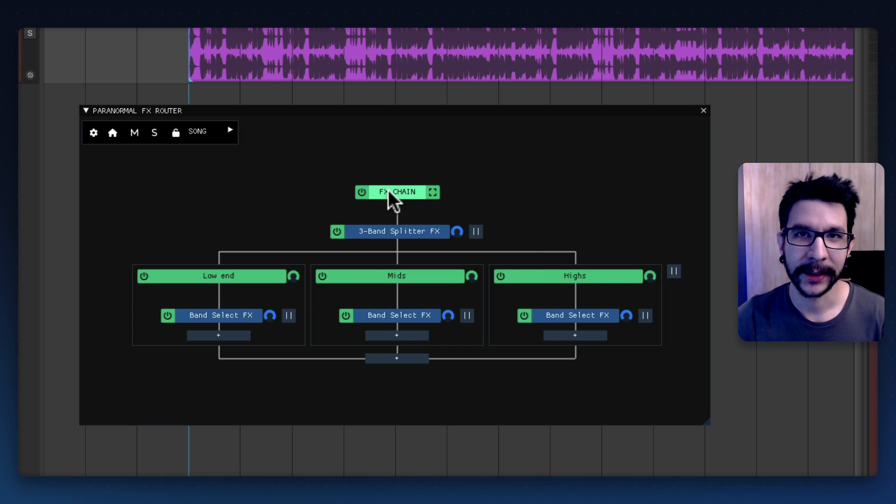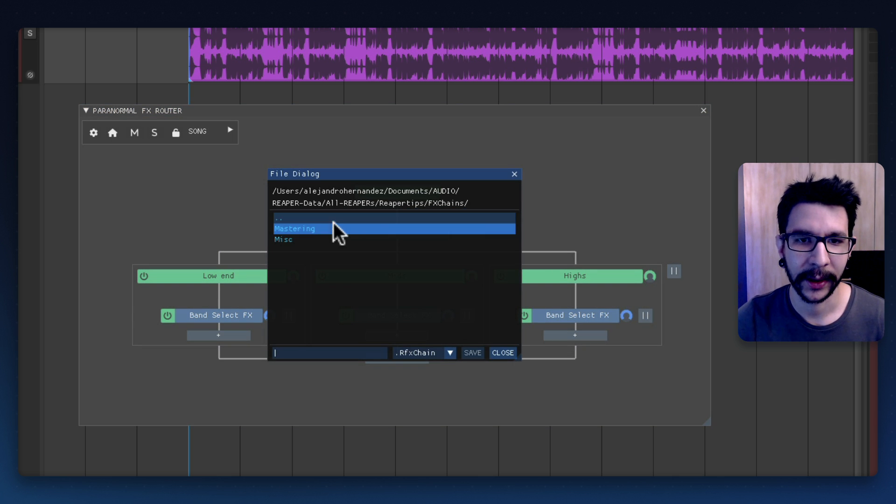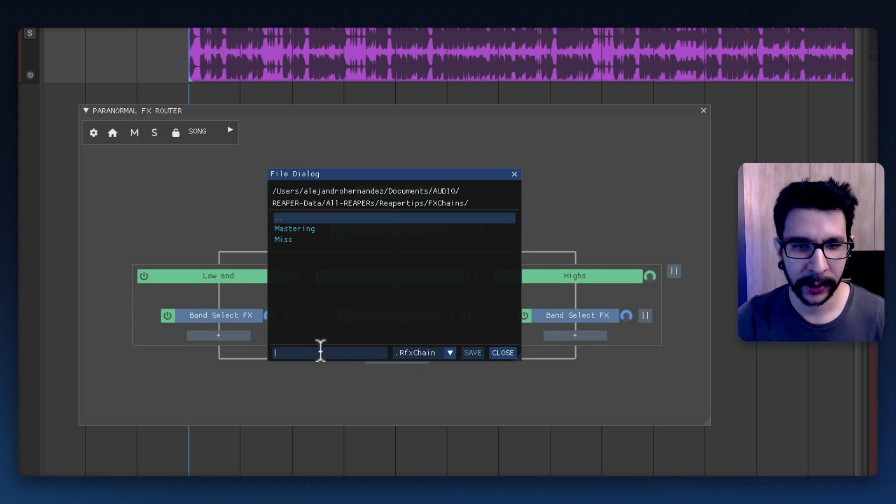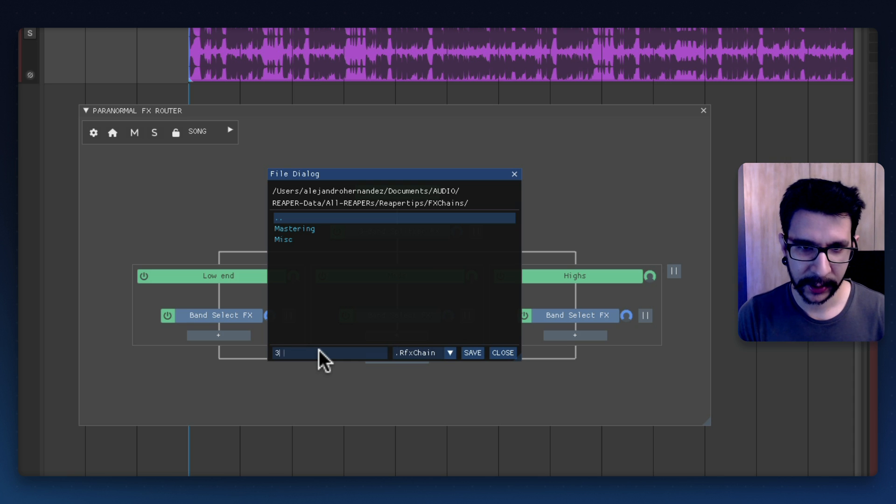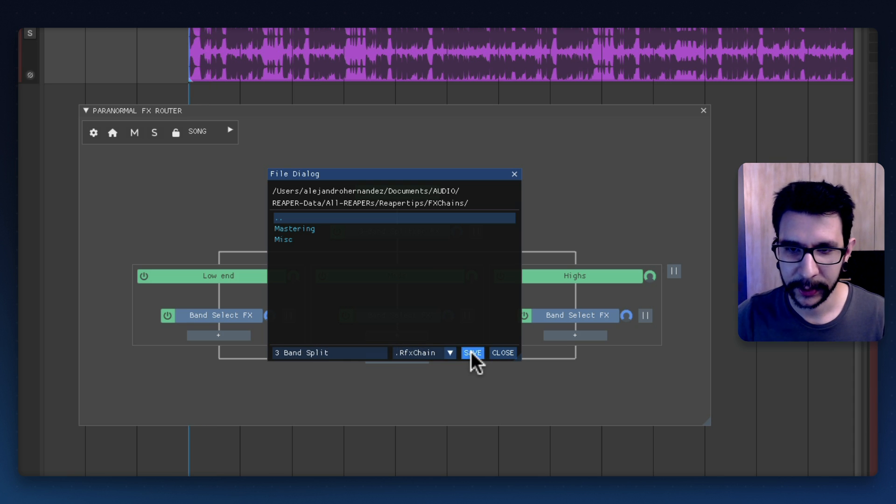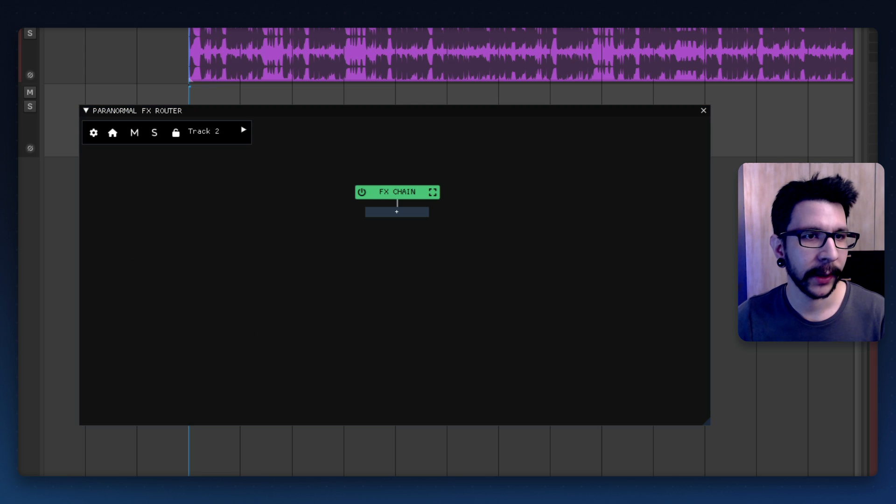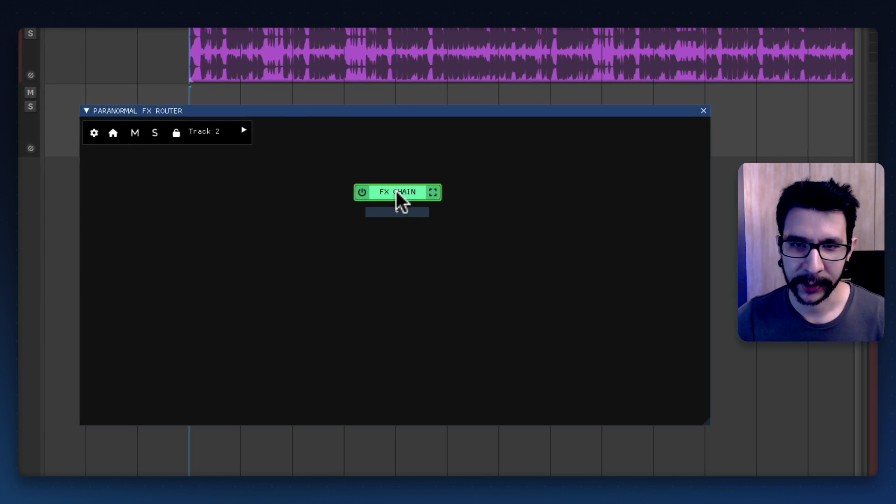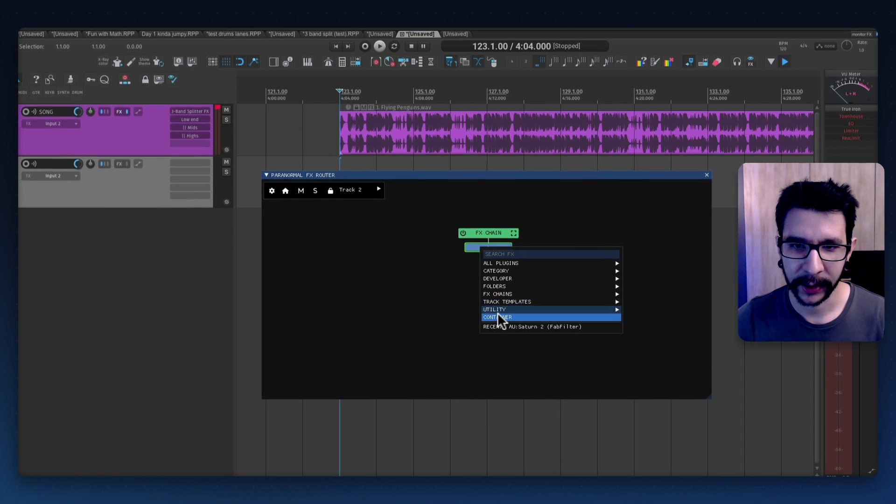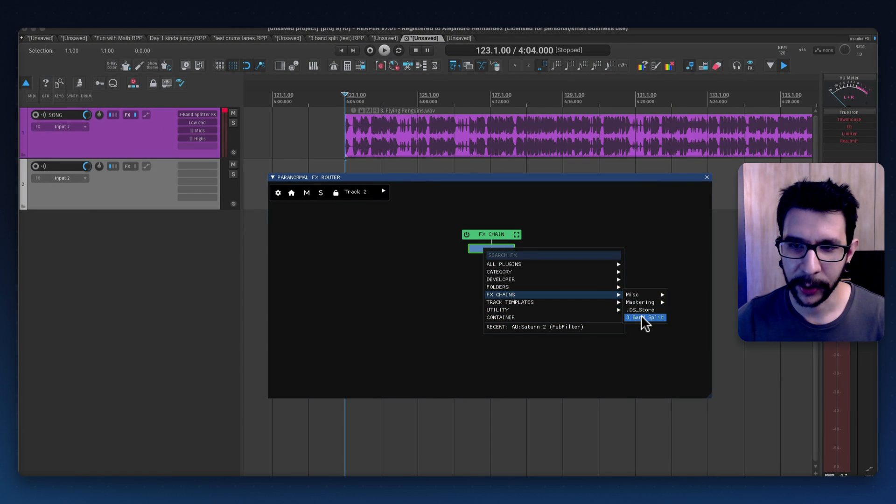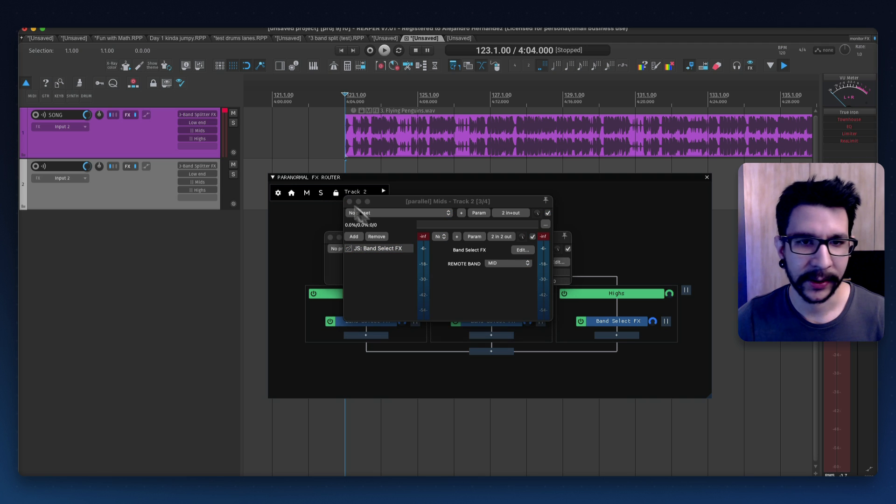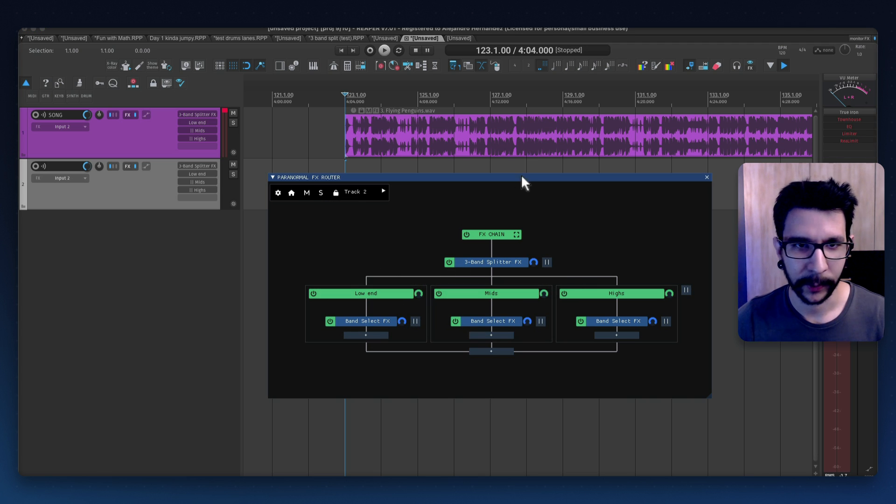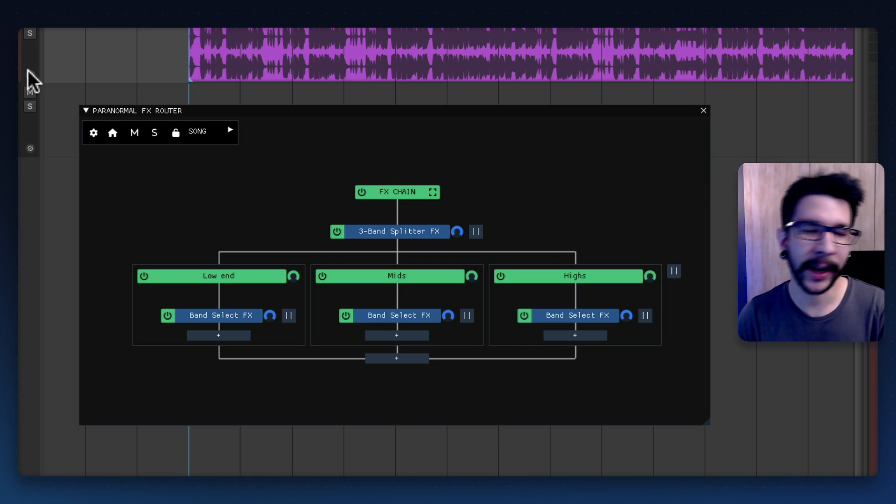So to save this you will right click the effects chain and save as a chain and it's gonna ask me what name. I'm just gonna say three bands with. So right there save. So now I should be able to in any other track select the effects chain that I want. Effects chains three band split and it's gonna open all of these and it's ready to be processed that way.